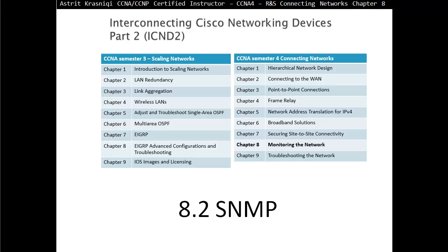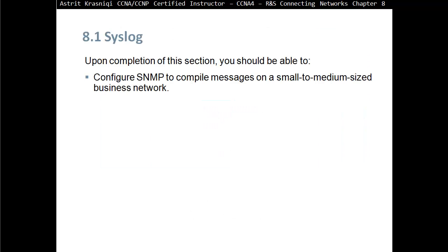Hello and thank you for watching my video. My name is Astrid Krasnicki. I'm CCNA and CCMP Certified Instructor. On this video we are covering CCNA 7.4 Routing and Switching Connecting Networks. This is chapter 8, section 8.2 SNMP. Upon completion of this section you should be able to configure SNMP to compile messages on a small to medium-sized business network.